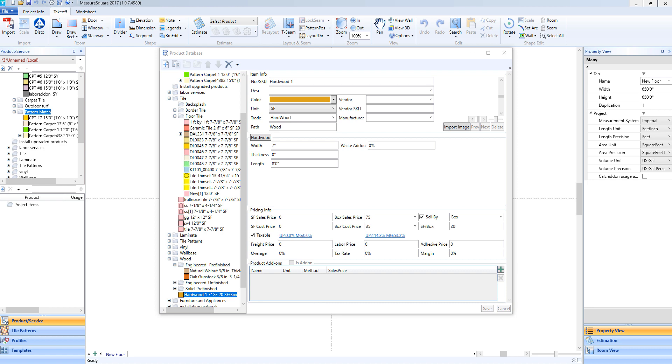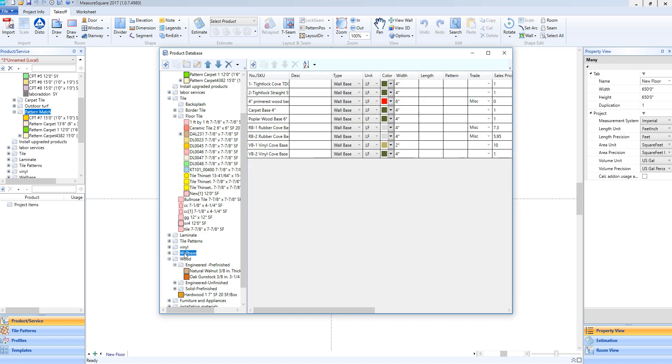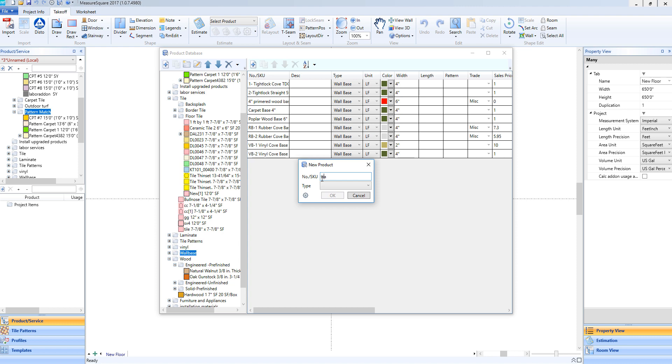To start, let's make a wall base. We'll left-click on our wall base folder and click on the Add New Product button. We'll label our new wall base here. We can then choose our product type. In this case, we can choose wall base.